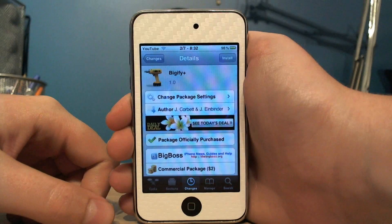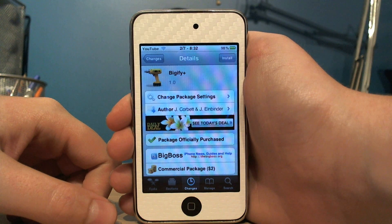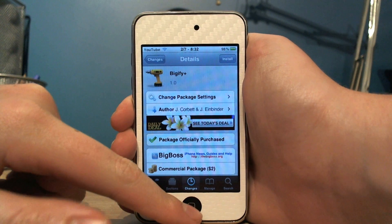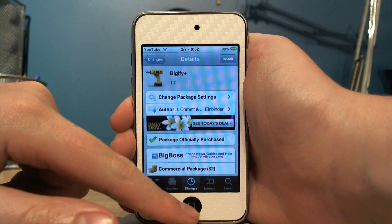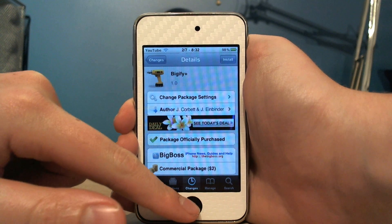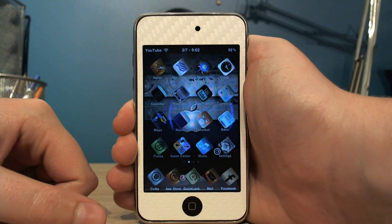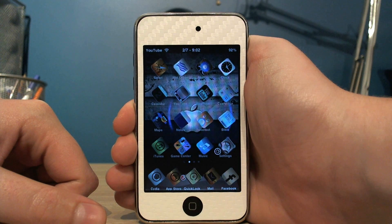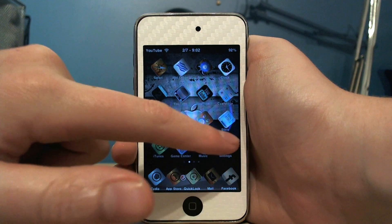Hello, this is Soystextar here, and today I'd like to show you Bigify Plus. You can get Bigify Plus on Sidia for $2, and basically what it is is a new improved version of the original Bigify which gives you a lot more options.